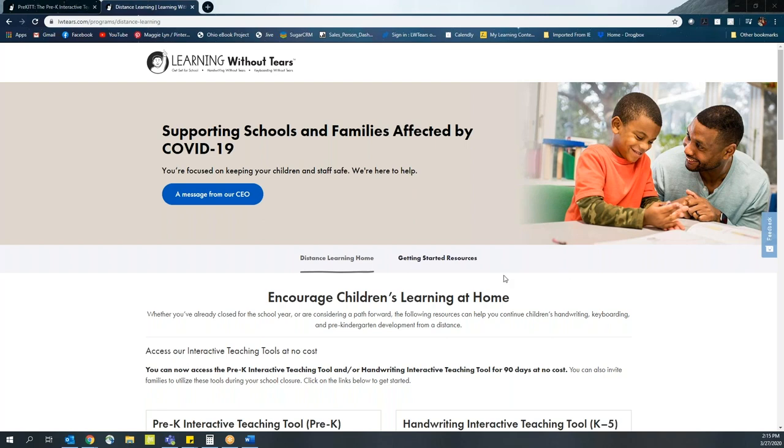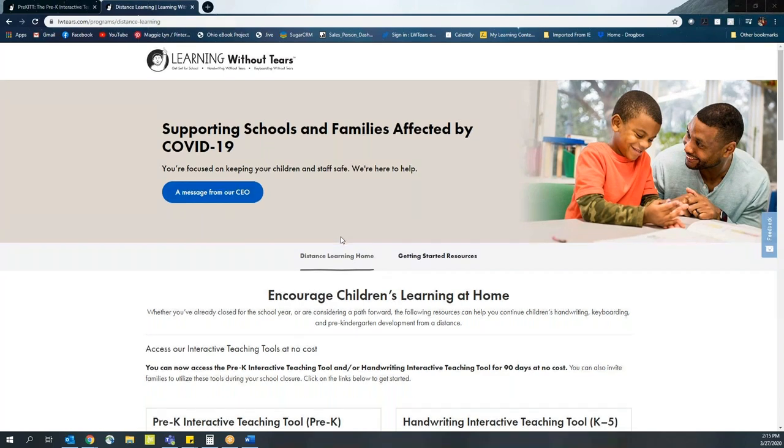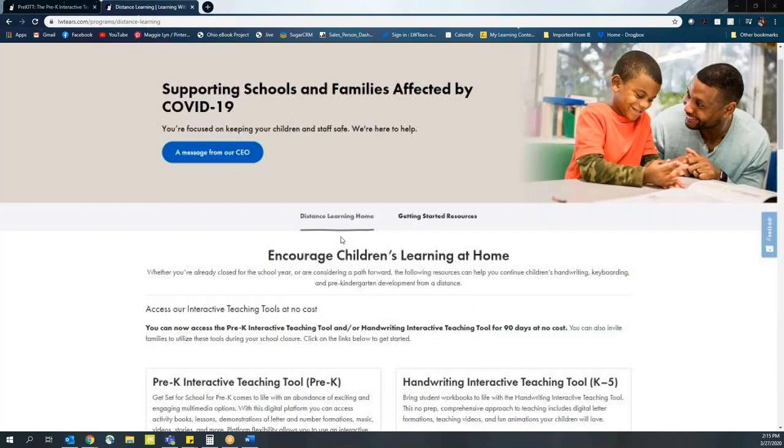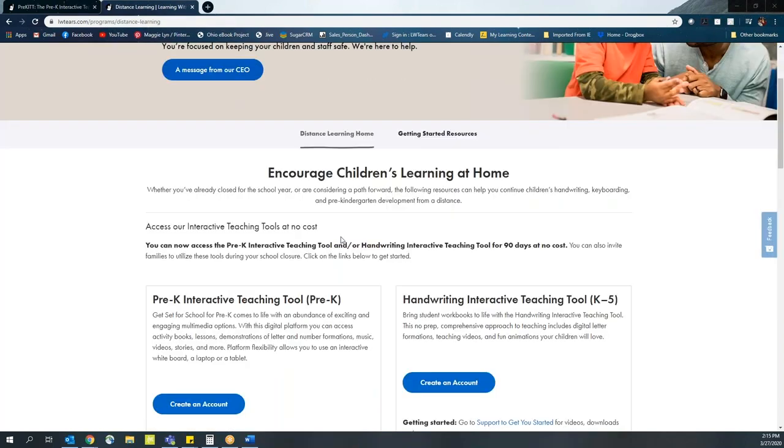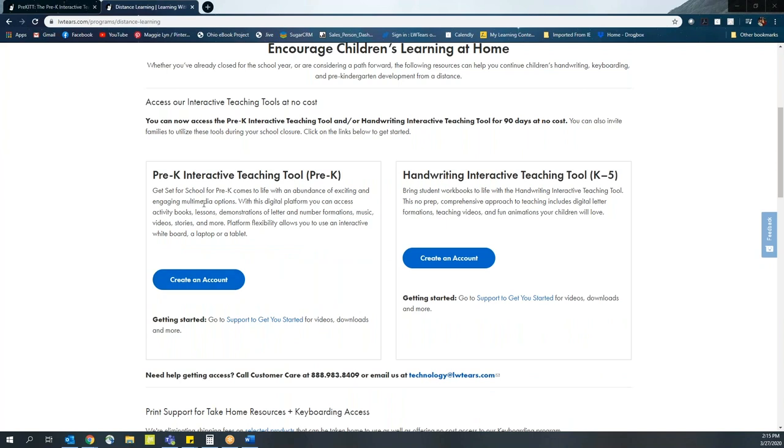First, be sure that you have created a free account for Pre-Kit and that you also direct your parents to do the same. Visit the LWTIRS website at LWTIRS.com and click on the distance learning resources to sign up. You can see the Pre-K Interactive Teaching Tool right at the top of the page and select create an account.